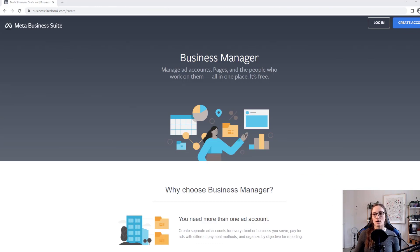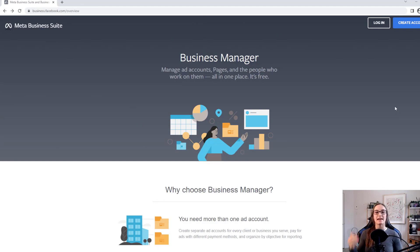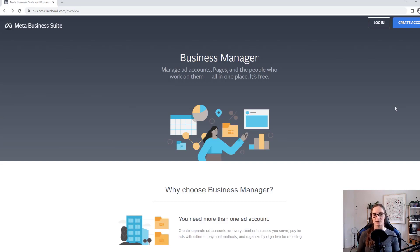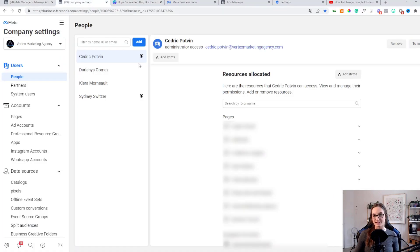If you did want to see whether you have a Business Manager, you're going to want to go to business.facebook.com/create or /overview. I would recommend that you sign in from a different browser, otherwise it might bring you back to the same place you were before, like Business Suite. If you wanted to create a Business Manager, you would click 'Create Account' right over here. Once you're inside of Business Manager, this is what it's going to look like. In order to add the different assets to your Business Manager, this is what you would have to do.